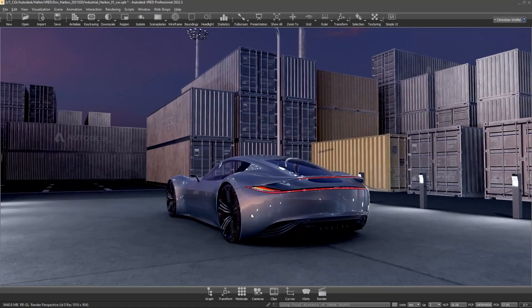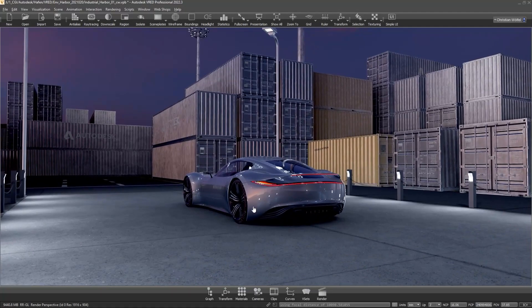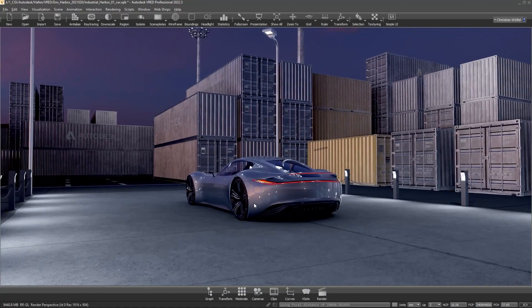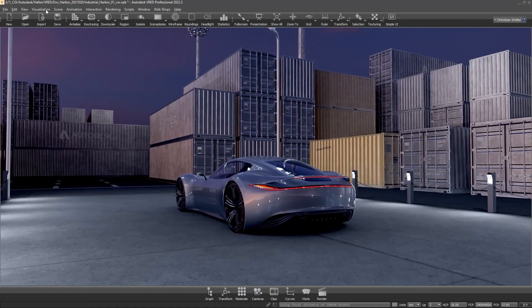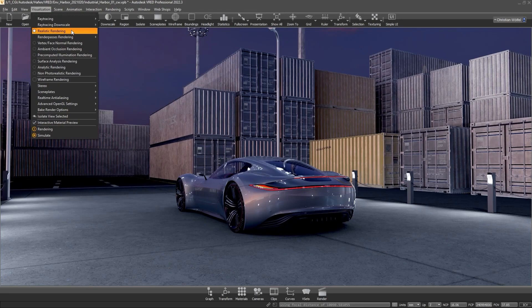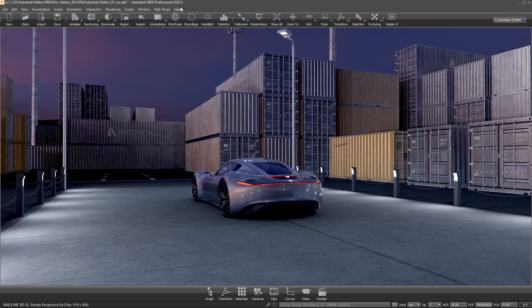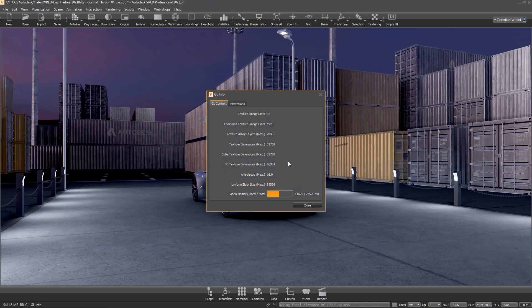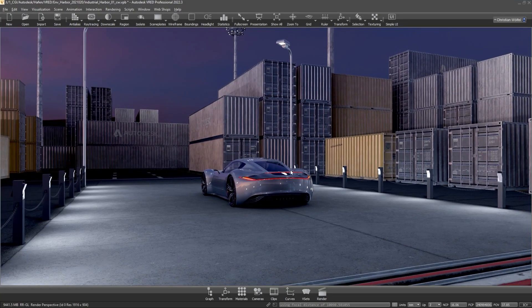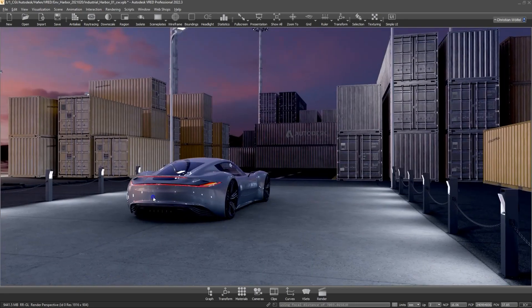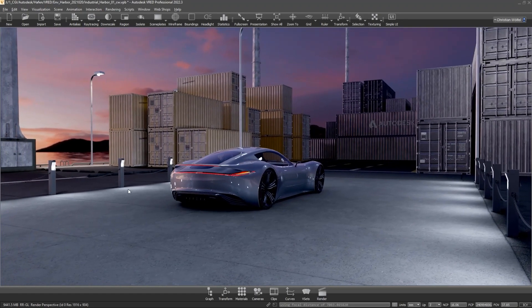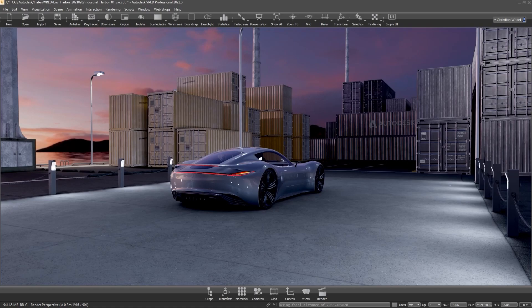First, let's take a look at the default render mode in VRAP, called OpenGL. This rendering technique runs on the installed GPU and under Help, GL Info, you can check how much video RAM the scene is currently using. At this point a hint, if you have performance problems, it is a good idea to check the VRAM load. If you are working in a heavy scene with a lot of textures, we recommend to use a graphics card with at least 24GB of VRAM.